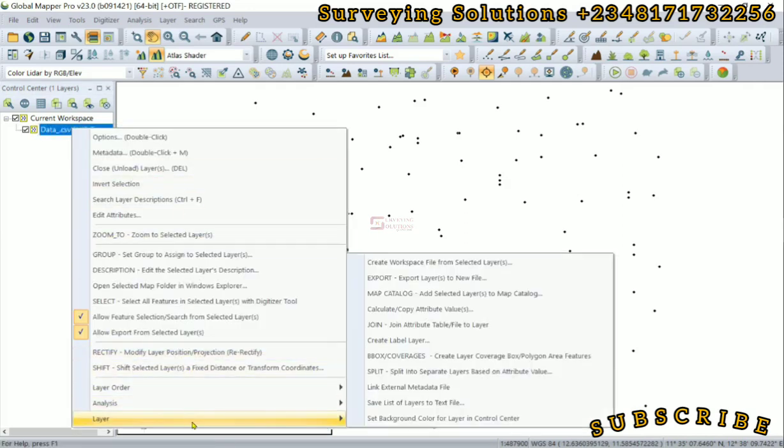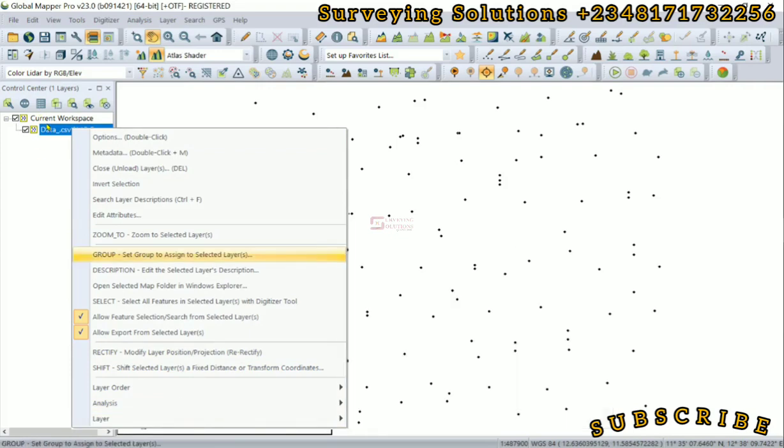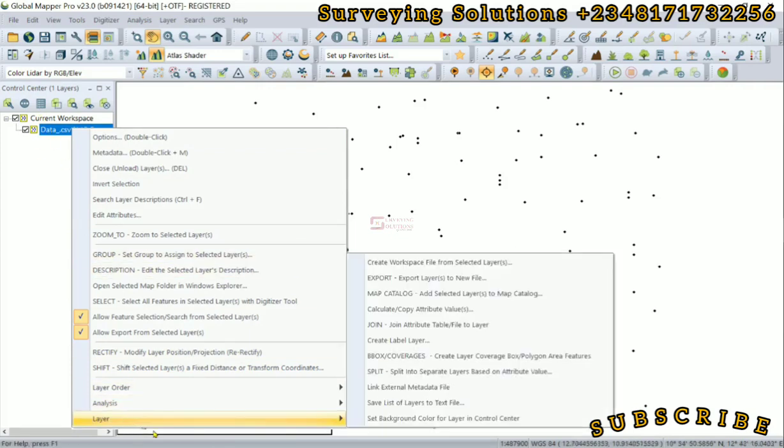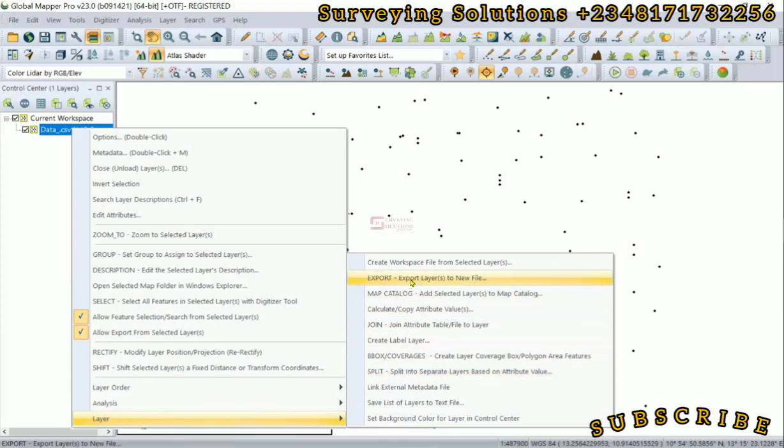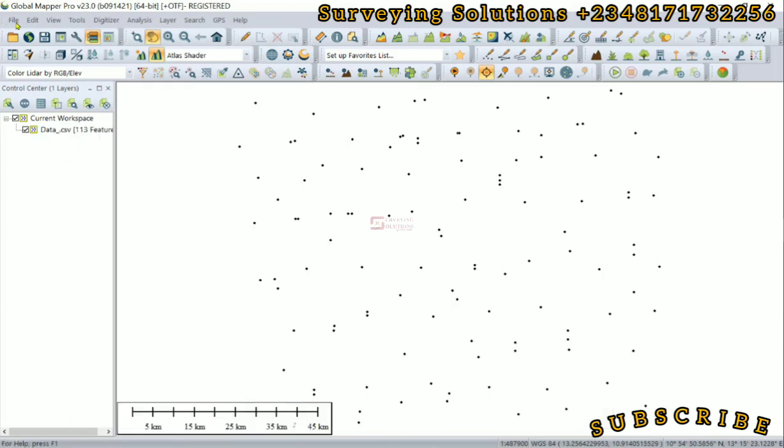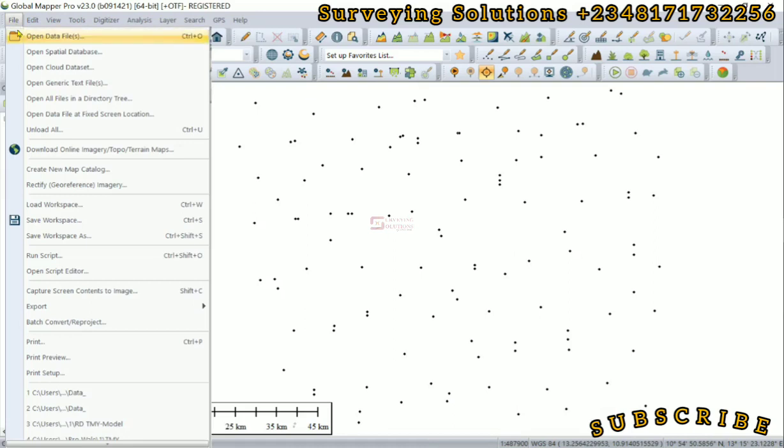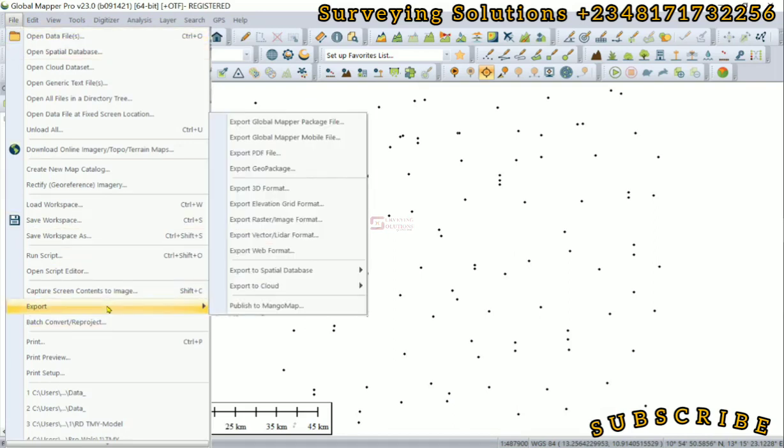Either we click on the layer, right-click, and then come down to layers, then go to Export Layers to a New File, or we come up to File, then we go to Export and then we select Export Vector/LiDAR format.